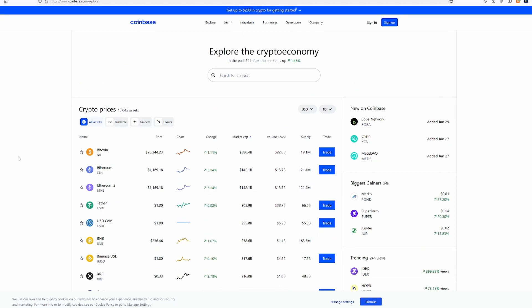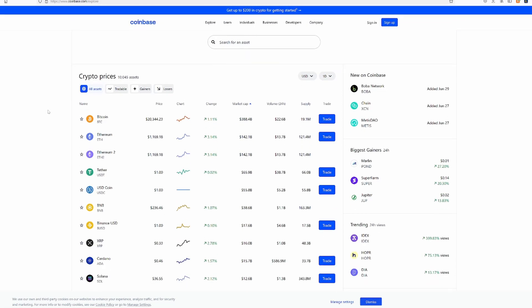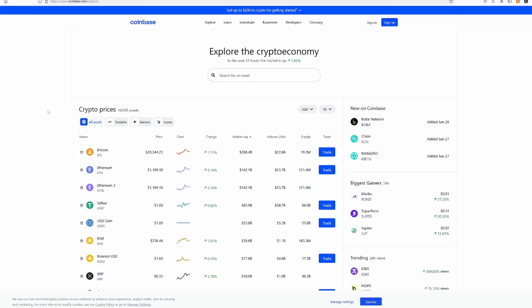So the current market is up 1.45% and it looks like there's 10,045 assets listed on this crypto economy. I'm not sure if that's all of them. I definitely think not because there's so many that aren't listed on main exchanges.